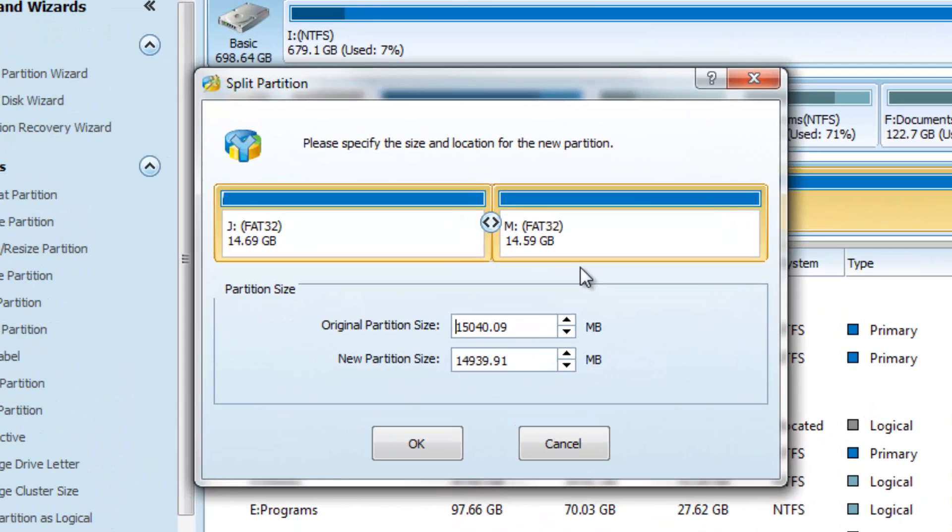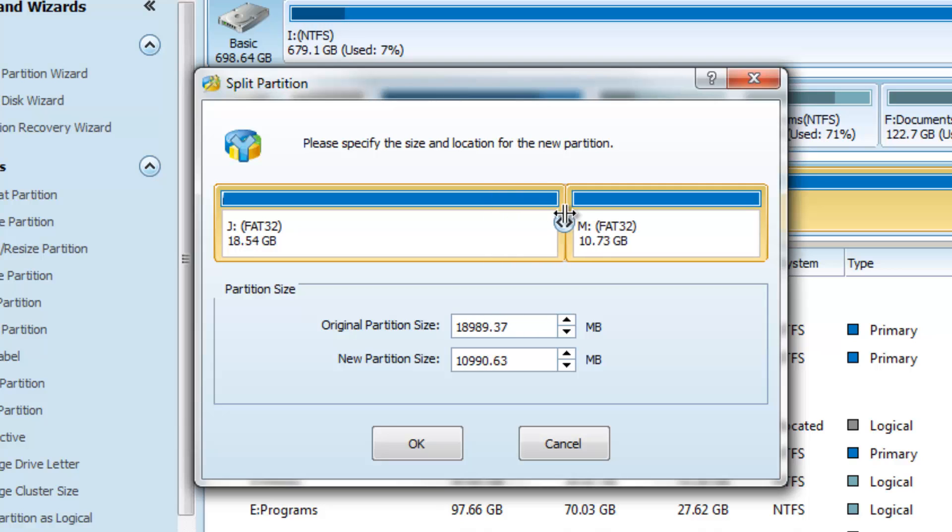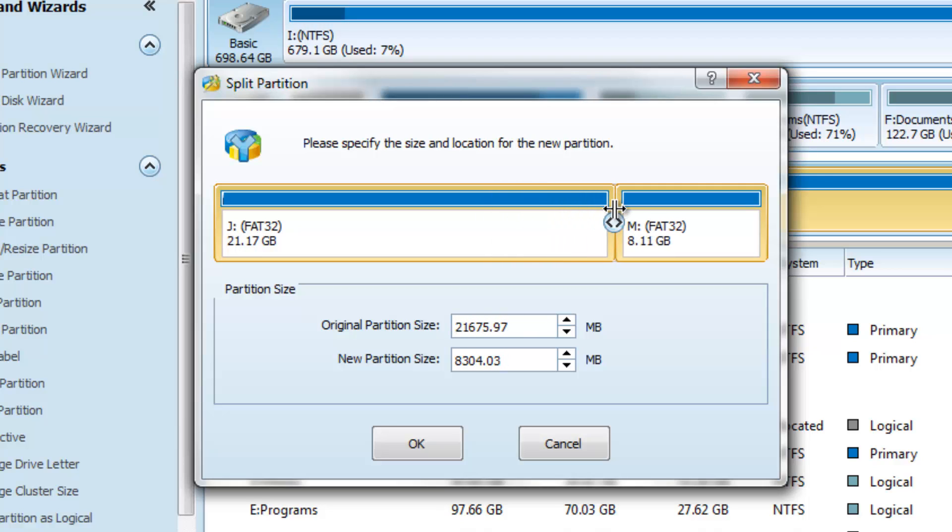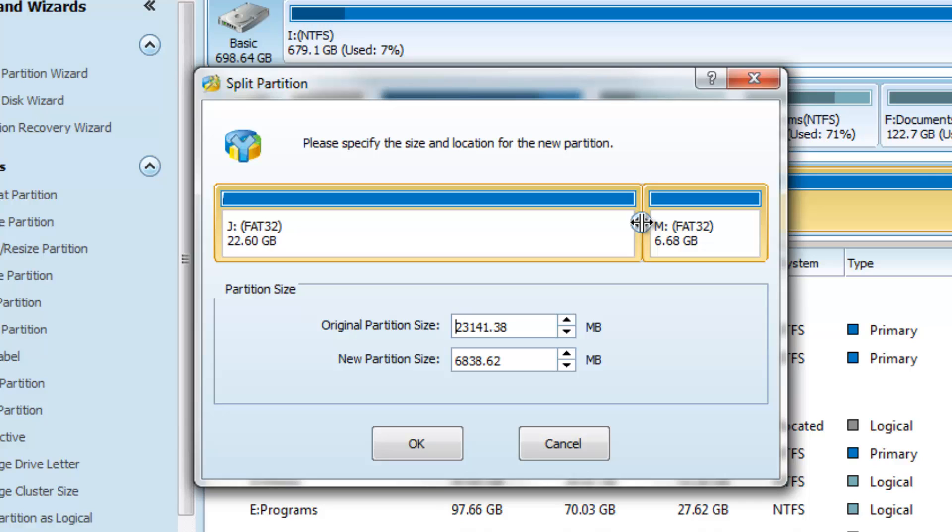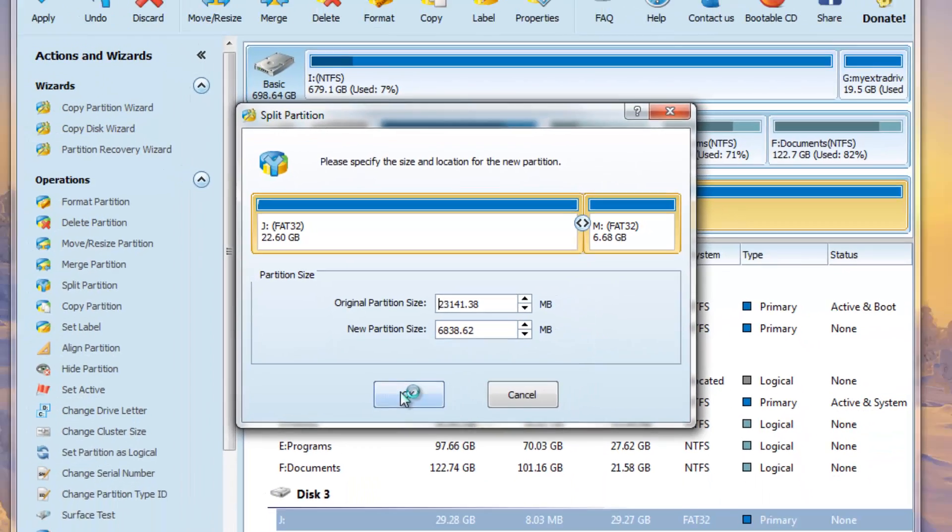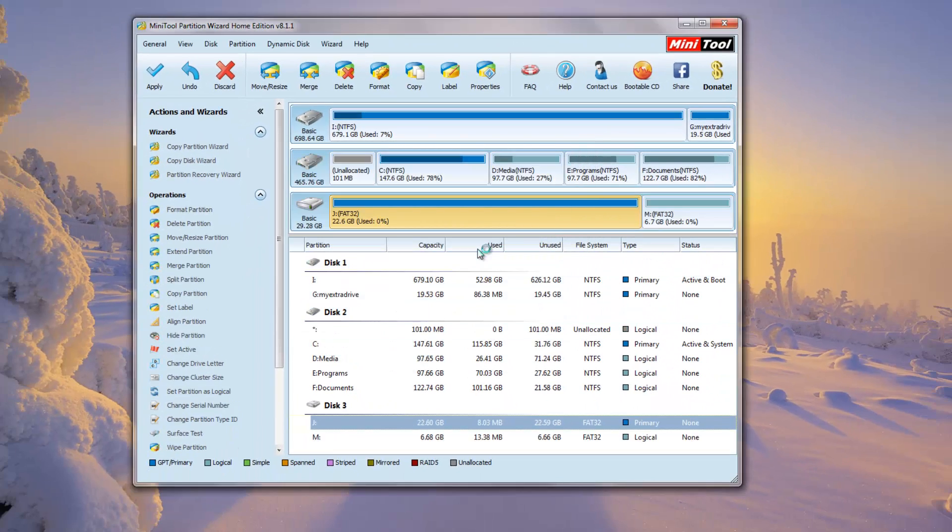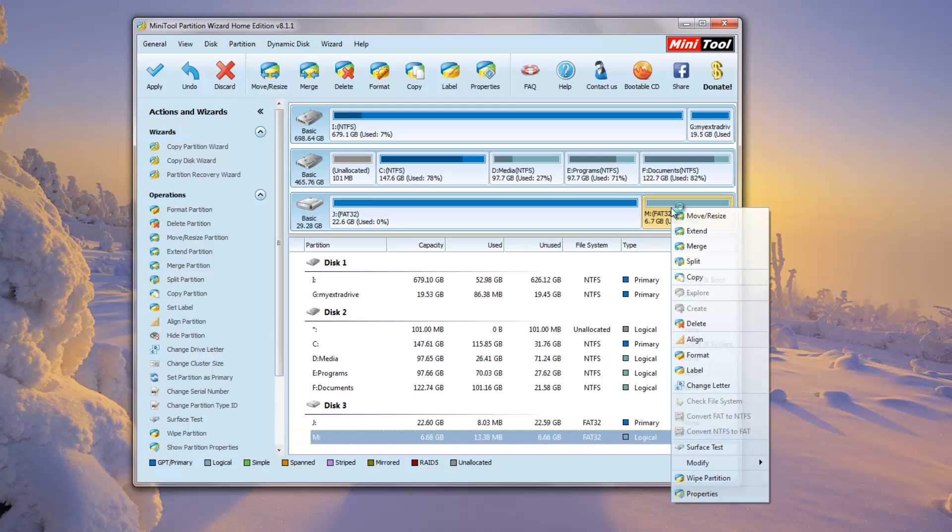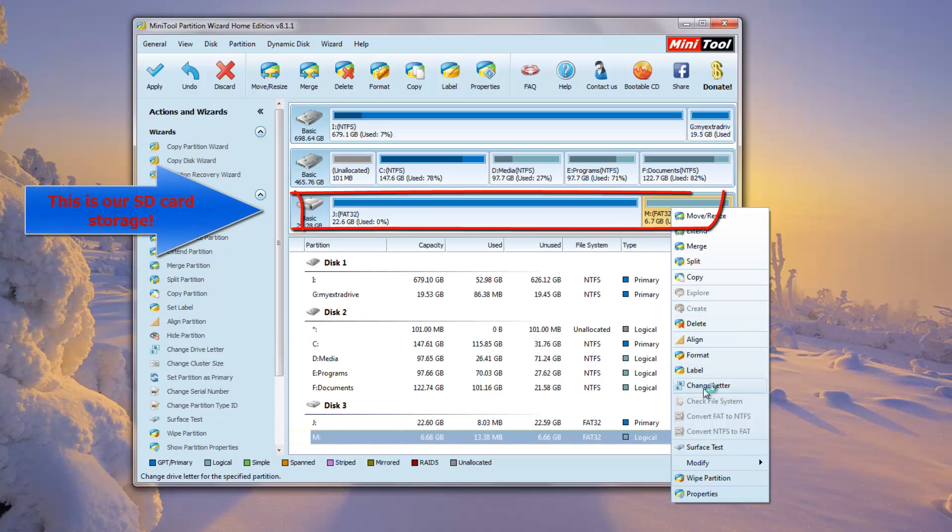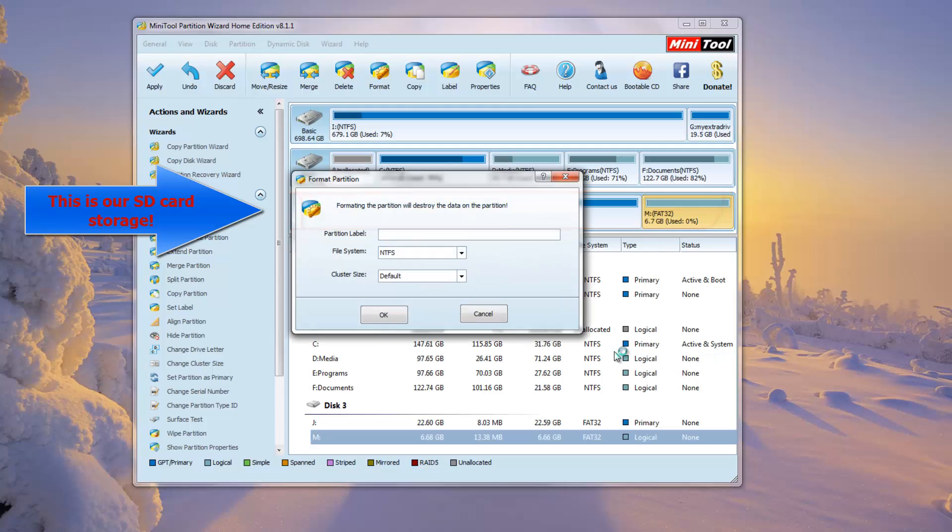Then you've got to check which is your SD card. In my case it is Basic 29.28 GB. Then you right-click, press Split, and then we split the SD card into two parts. For example, now I'm trying to make it 6.68 GB as one partition and 22.6 as another.